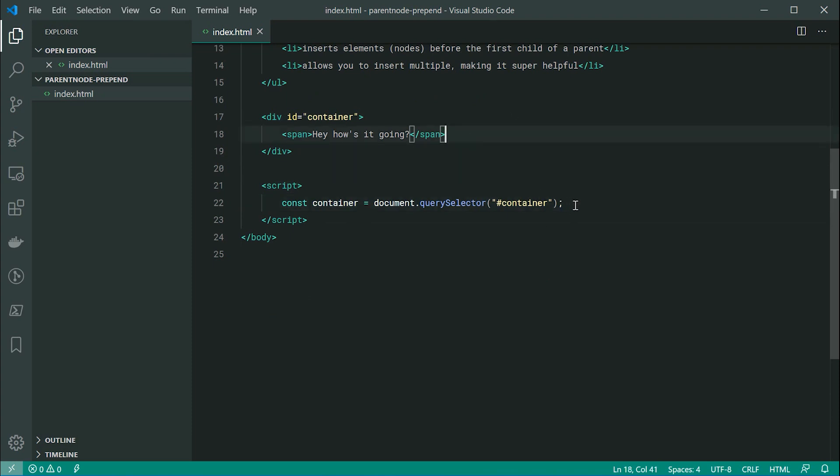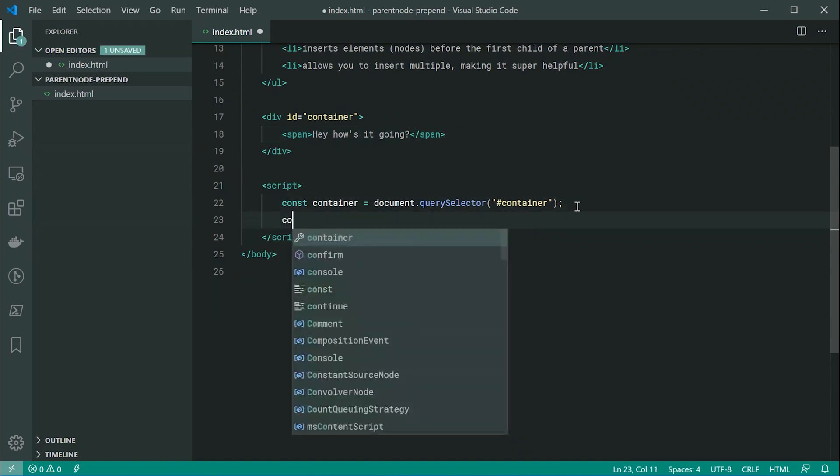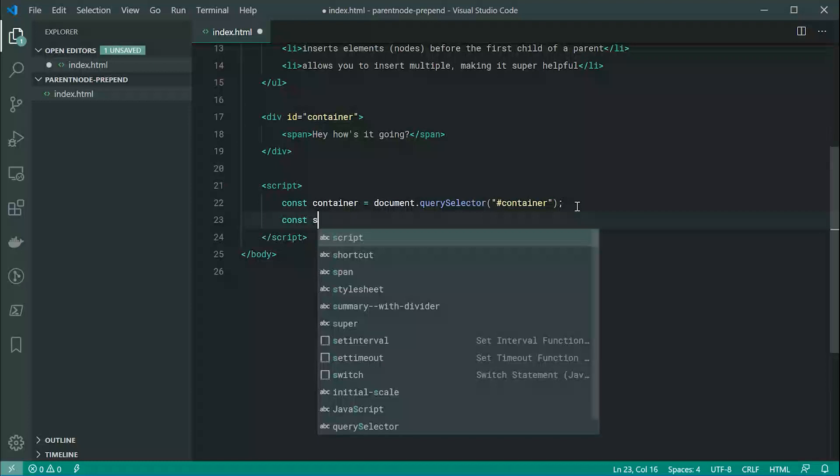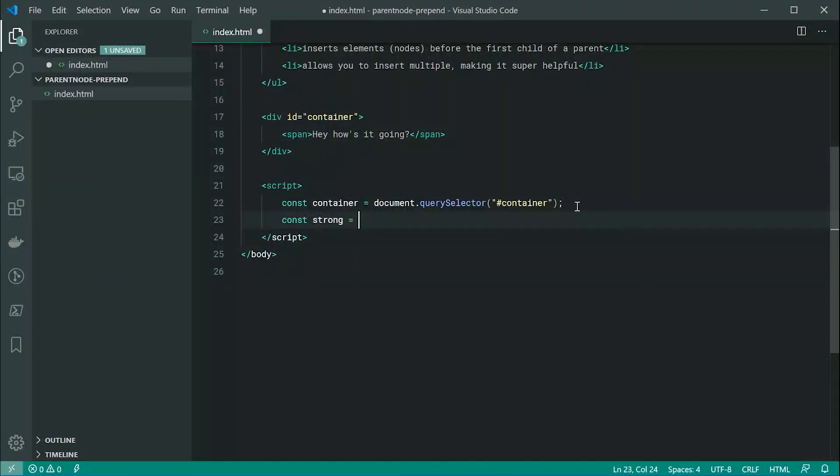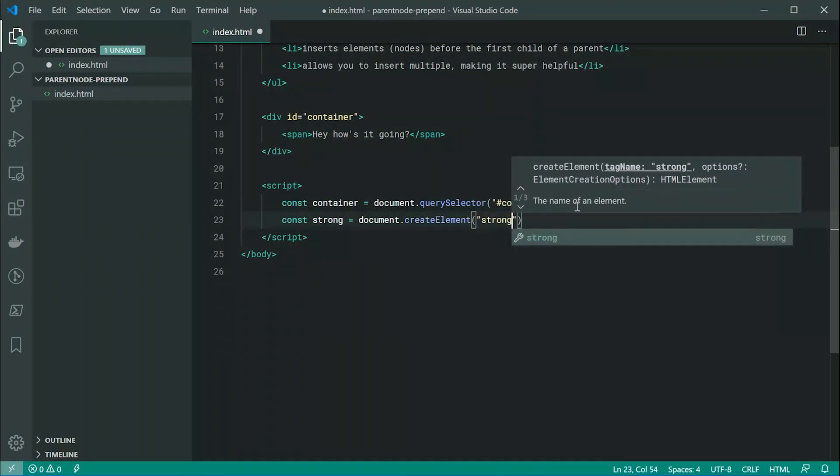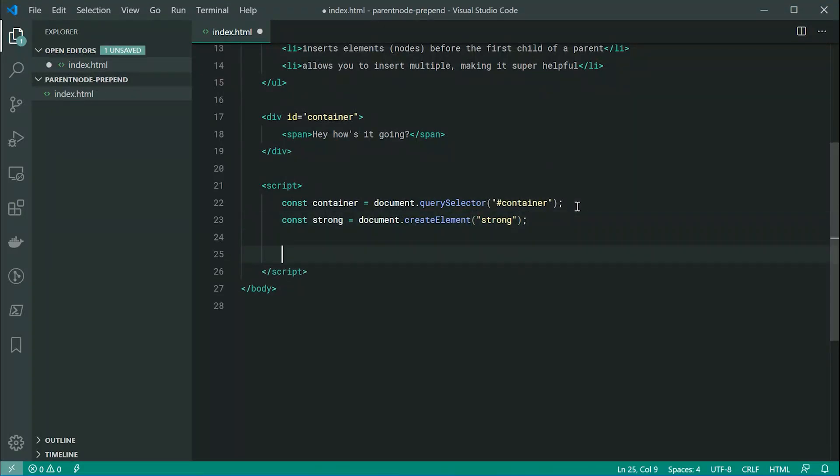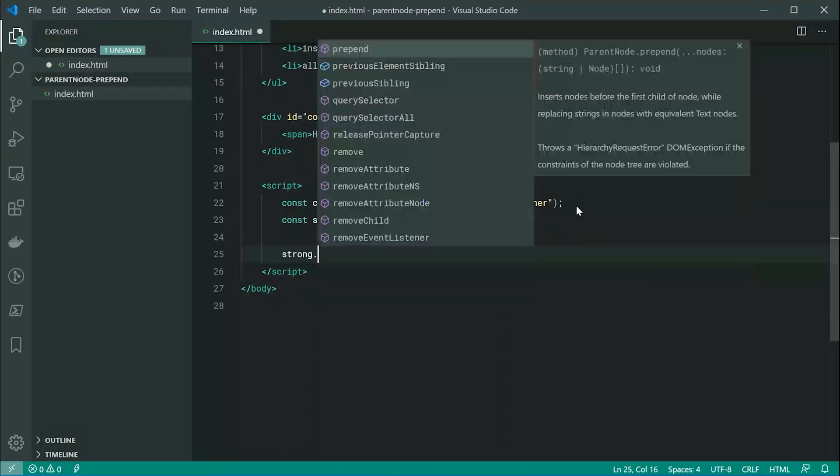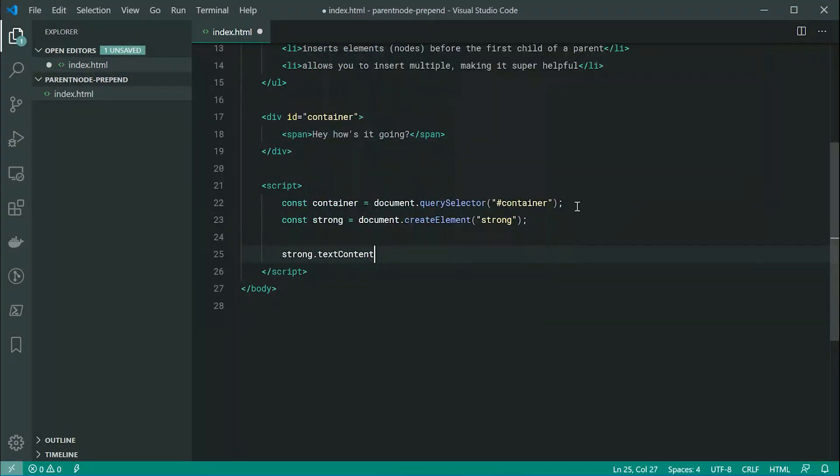So let's add a strong tag to this container. Let's firstly make a new constant called strong equal to document.createElement and pass through here strong. Then we can say strong.textContent is equal to, let's just say strong.